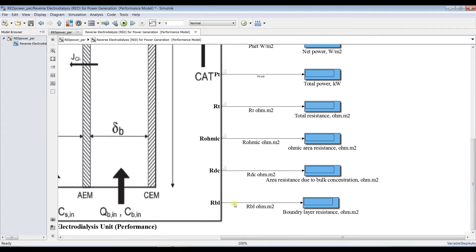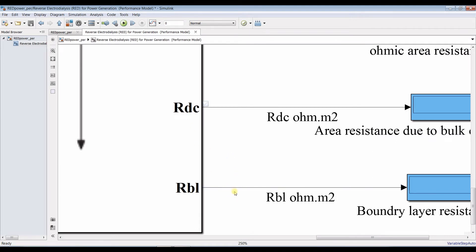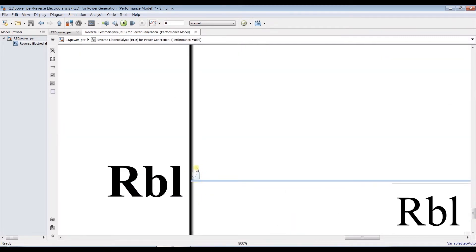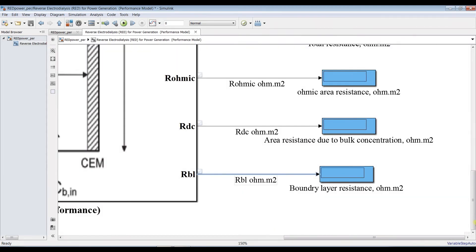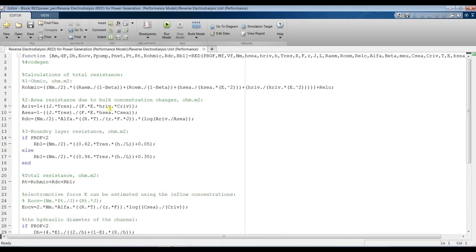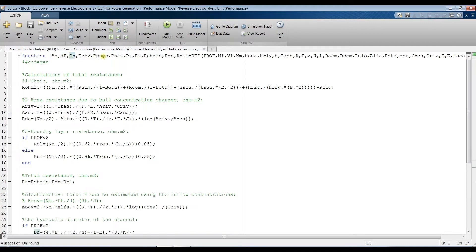I already chose to send my outputs to the Data Inspector. To do this, click on the Streamline and then go and select 'Stream Selected Signals to Data Inspector.' Now we can set our simulation time to Infinity. If you double-click on the main block, you will see the function — Reverse Electrical Dialysis — with outputs: area, pressure, pumping power, total power, net power, and resistance.